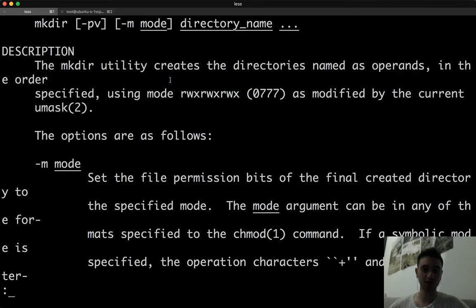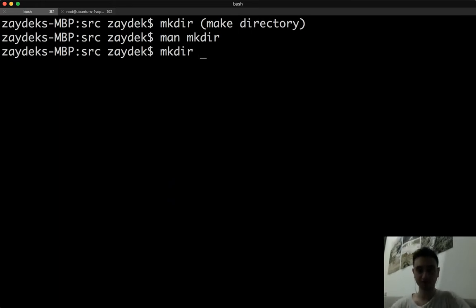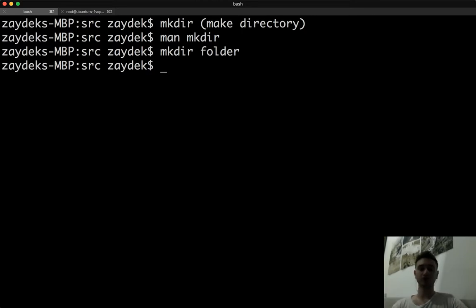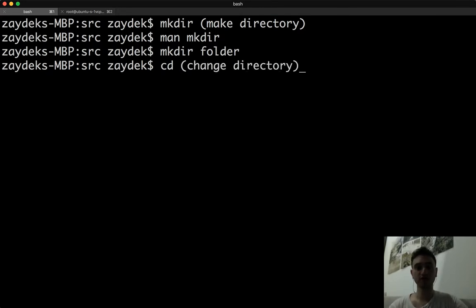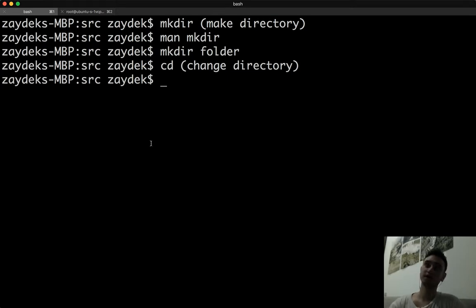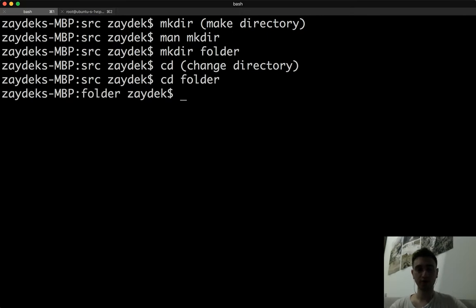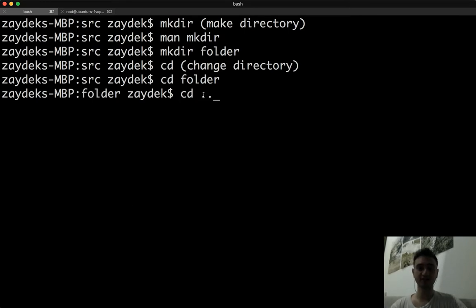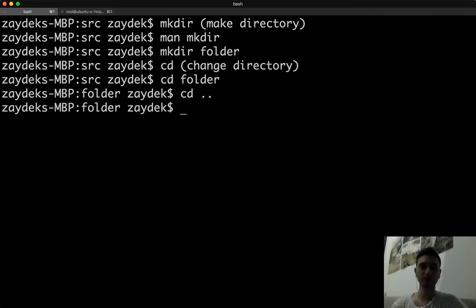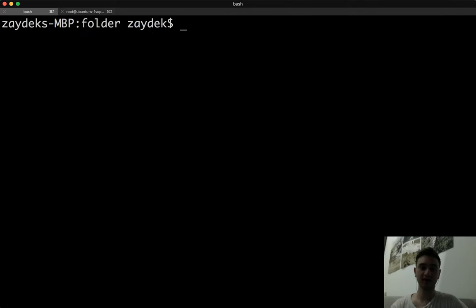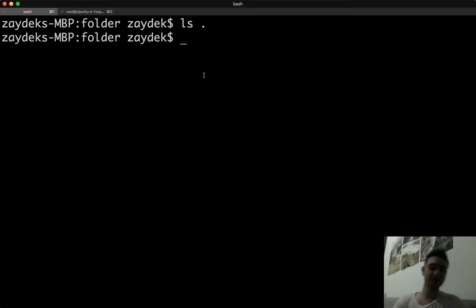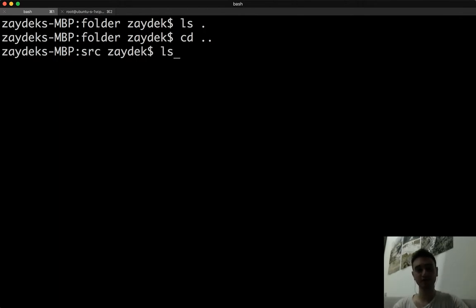I'm going to make a directory called 'folder.' I've made the directory, and now I want to go inside it using 'cd folder.' Now I'm inside it - I can see 'folder' in my prompt. If I'm done and want to get out, I can do 'cd ..' to go up. Usually dot means the current directory. If I do 'ls' to list files, I can list files in my current directory. I don't have any files here, but if I go up and list those files I see more stuff.